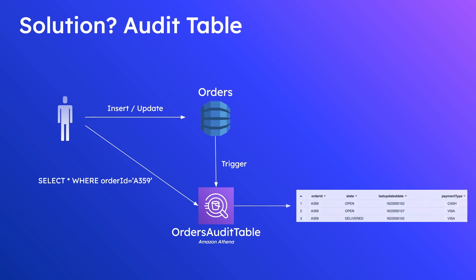And then finally the output is a very nice and convenient data table that consists of all the events that took place against this order ID over time making it very easy for you to debug when and what happened in this order's lifecycle.